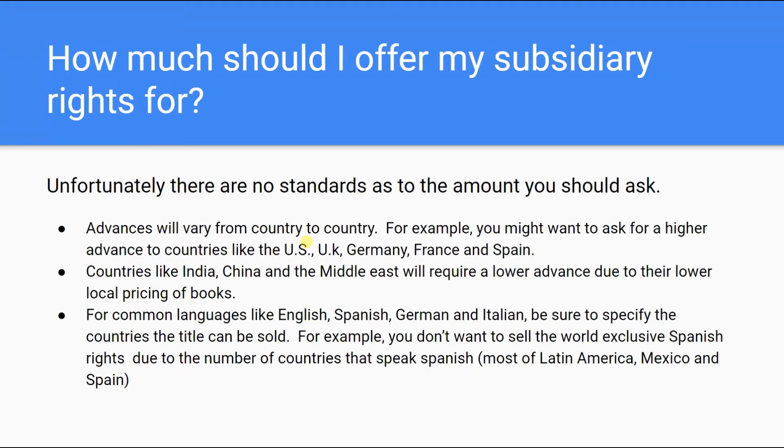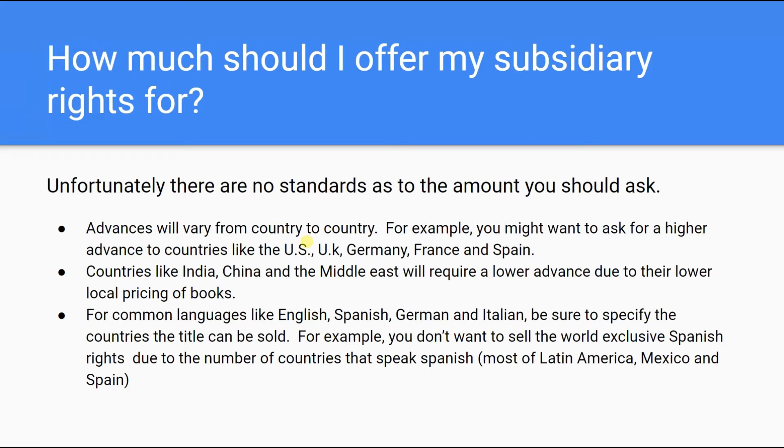How much should I offer my subsidiary rights for? As you'll soon see, determining how best to structure your rights deal is not a standardized process, particularly when considering the cultural and economic diversity of the global publishing scene. Advances will vary from country to country. For example, you may want to ask for higher advances in countries like the US, the UK, Germany, France, and Spain. Whereas in countries like India and China, and in the Middle East region, you may see lower advances due to their lower local pricing of books.